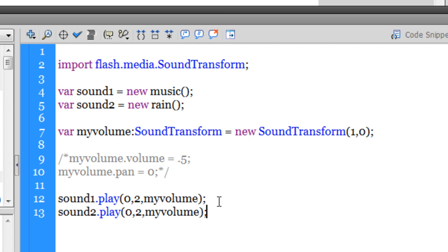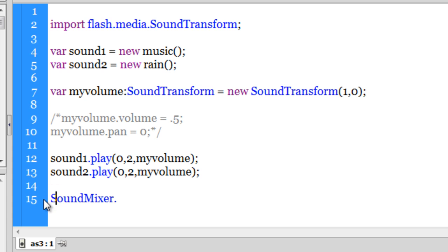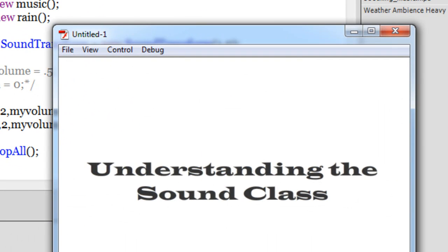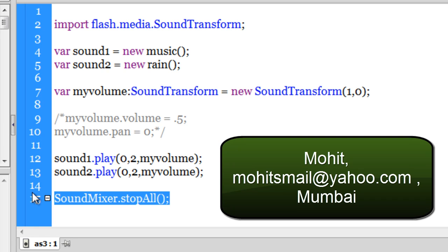To stop all playing sounds together, we use 'SoundMixer.stopAll();' — make sure 'SoundMixer' has a capital S. Testing with Control+Enter — neither sound1 nor sound2 plays now. The 'SoundMixer.stopAll()' method stops everything. Normally you'd use this in conjunction with a button that has an event listener, so when the user clicks the button, all sounds stop.